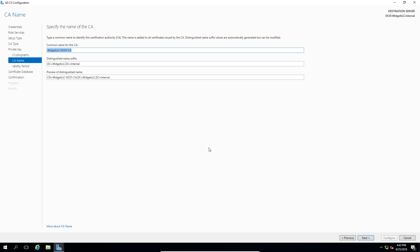We'll leave our default names here, and that's because this is a domain controller, and we're going to go ahead and leave the domain controller naming information in here. And you see that information both in the common name at the top as well as the distinguished name at the bottom.